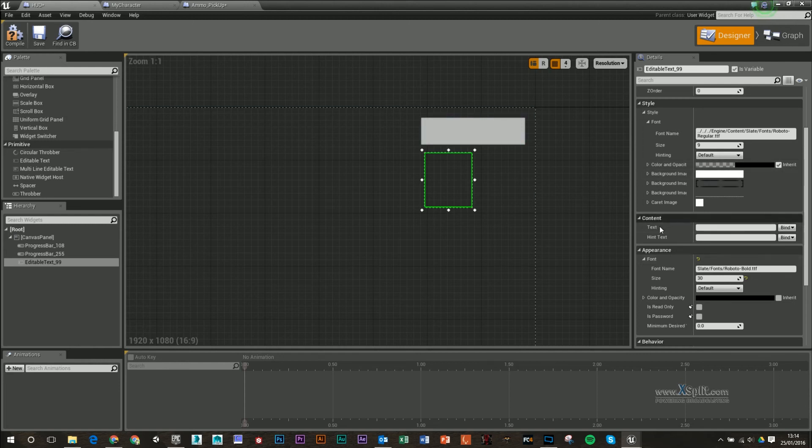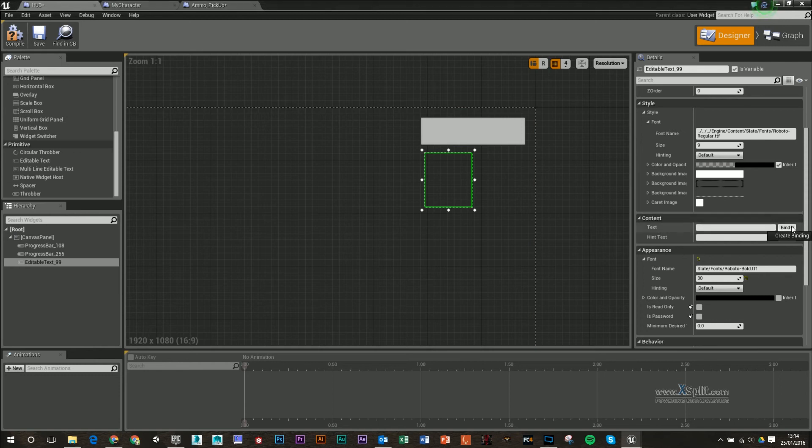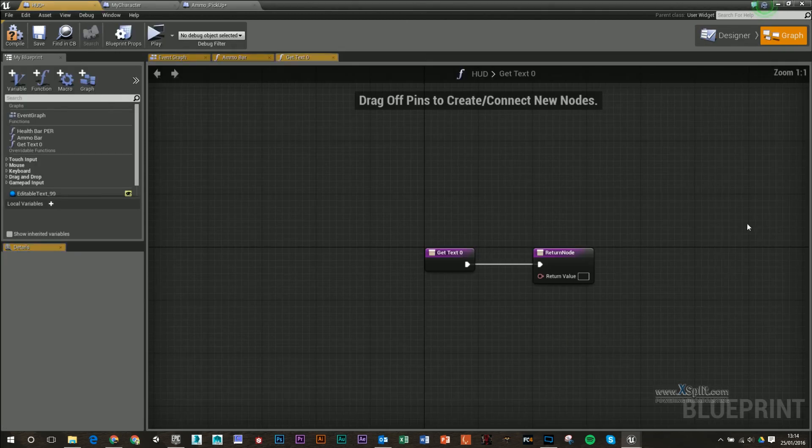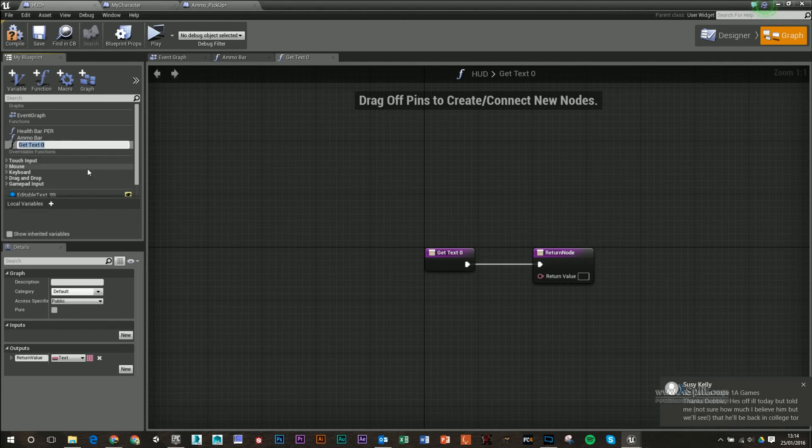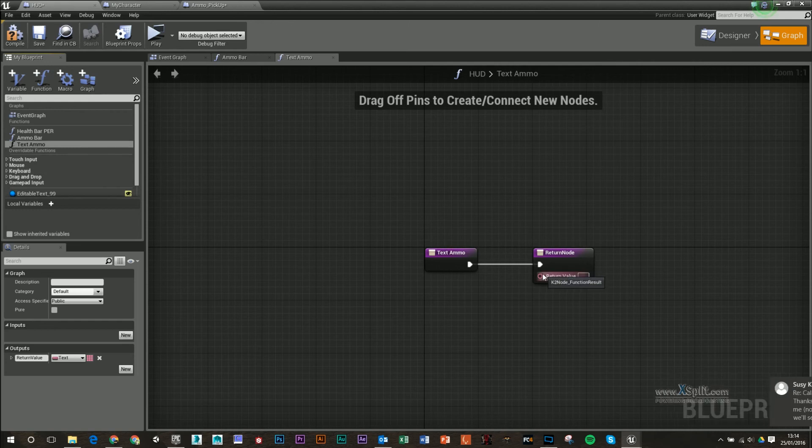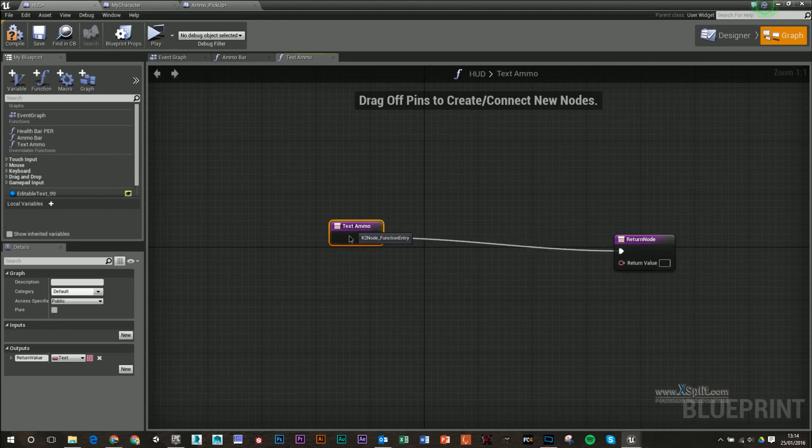Again for the binding, I'm going to bind the text. So I'm going to create binding. I'm going to rename this text ammo. You can see a return value is pink, I think that's a string, so that's a series of letters.